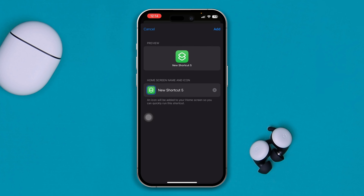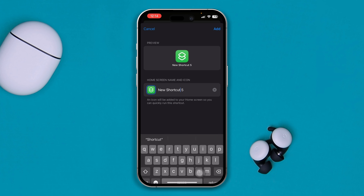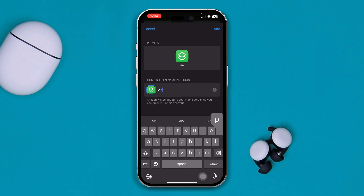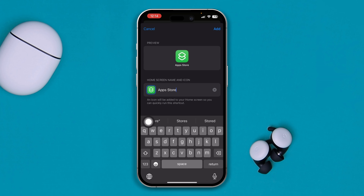Now tap the share icon, scroll down, and tap 'Add to Home Screen.' You need to change the name — just type 'App Store' since it was the App Store application.